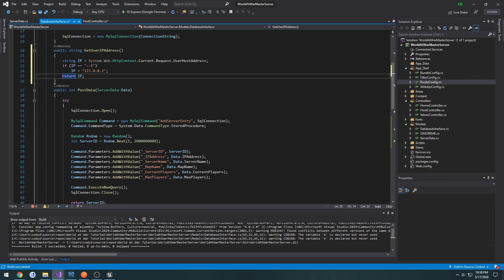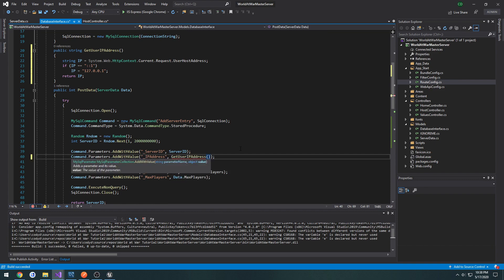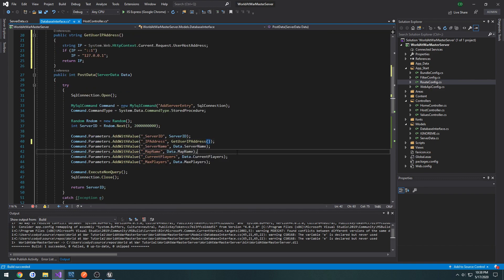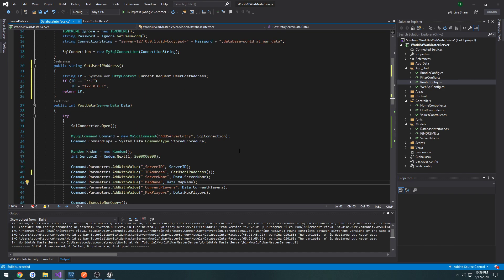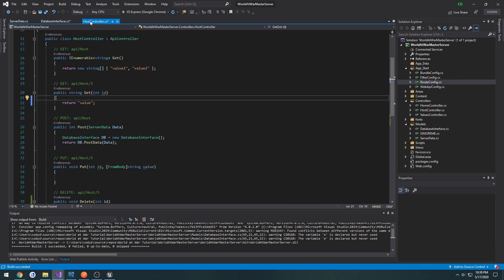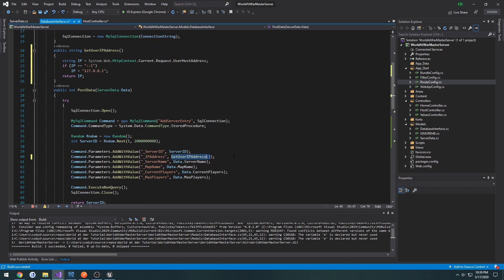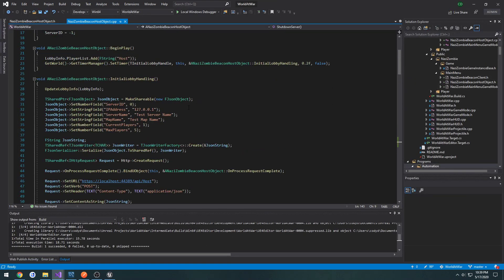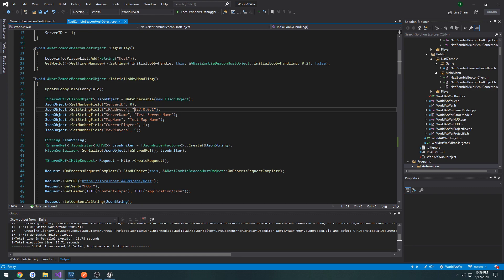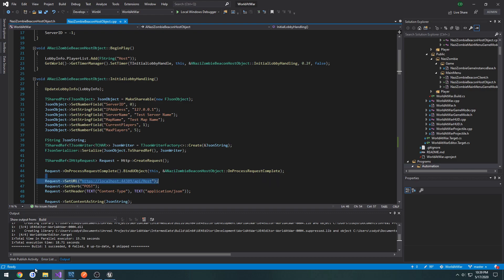Now in post data for the IP address, we're going to do GetUserIpAddress. We will be getting their IP address and storing it into the database instead of us having to enter it manually. Currently when we do it we're making our own here, so we can just leave that as 127.0.0.1.